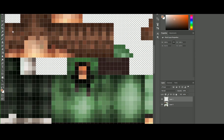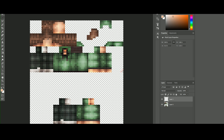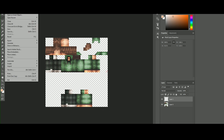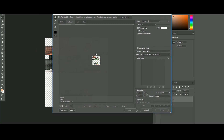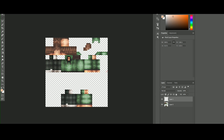Once you're done touching that up, go to File, Export, Save for Web. Save it as a PNG to your desktop and name it 'no eyes'. Go ahead and close Photoshop.